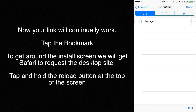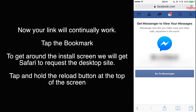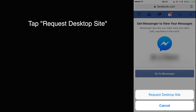Now your link will continually work. Tap the bookmark. To get around the install screen, we will get Safari to request the desktop site. Tap and hold the reload button at the top of the screen, then tap request desktop site.